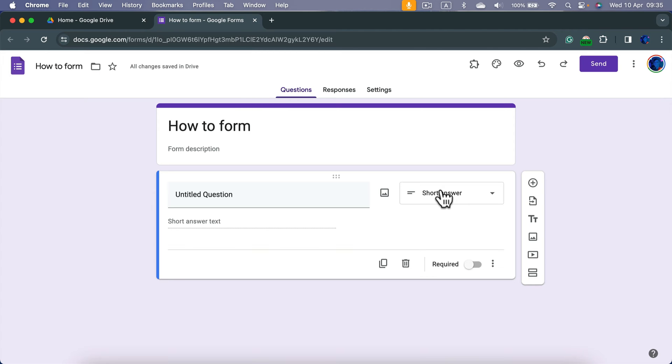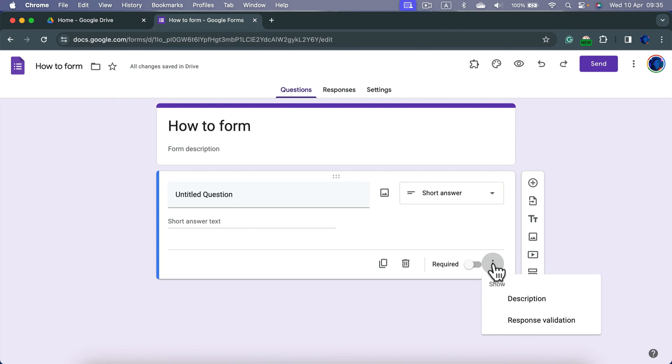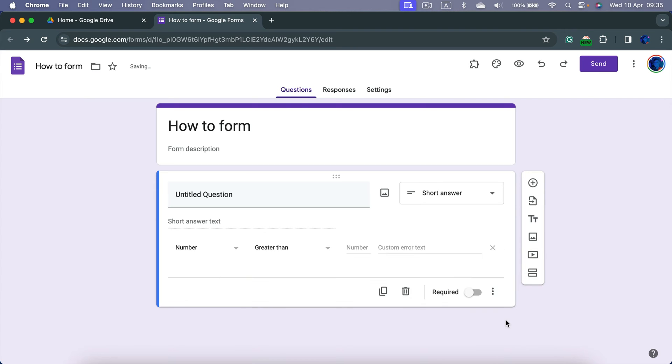You can add validation, so simply click those three dots here at the bottom right corner, more options, response validation.